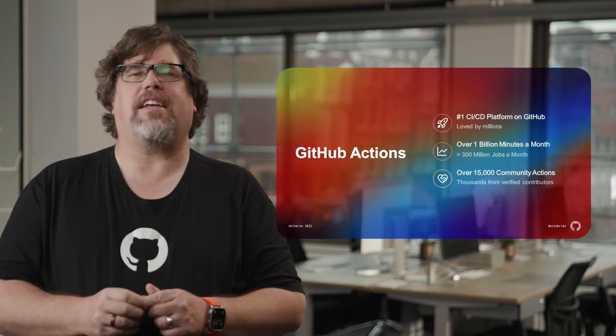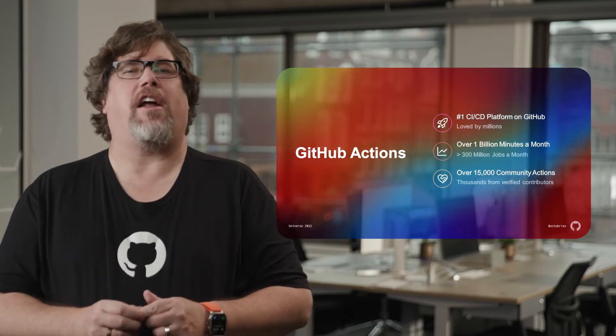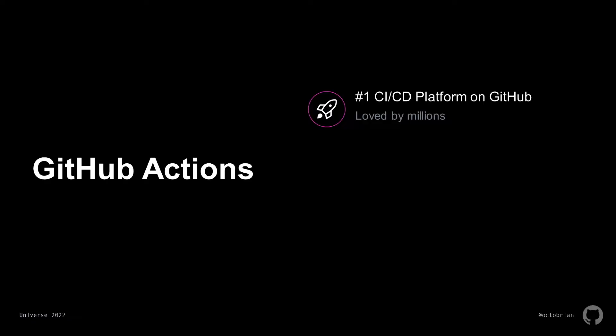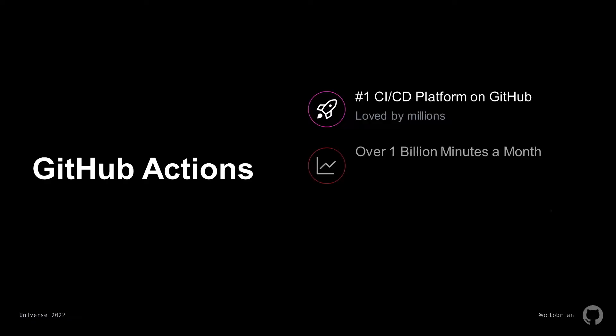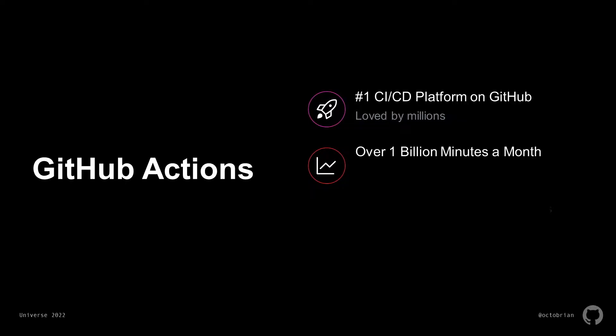GitHub Actions is the number one CI-CD platform on GitHub. This last month we crossed over one billion minutes of cloud-based usage in a single month. That's just crazy. Those minutes translate into over 300 million jobs. Outstanding!